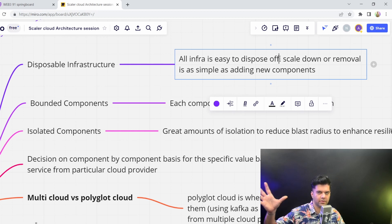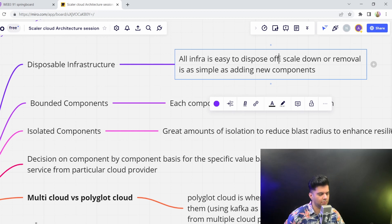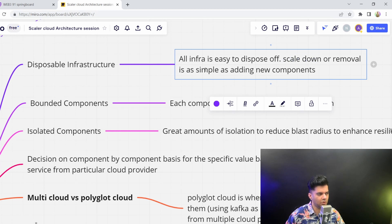You can remove that from your infra. It's very easy to scale down. And removal is as simple as adding new components.